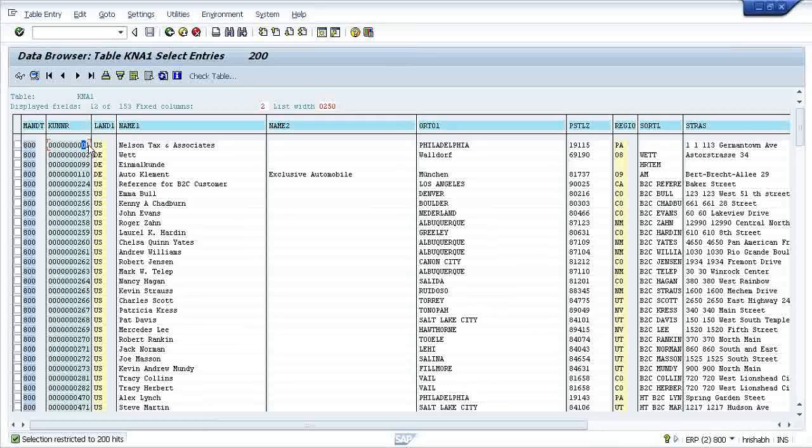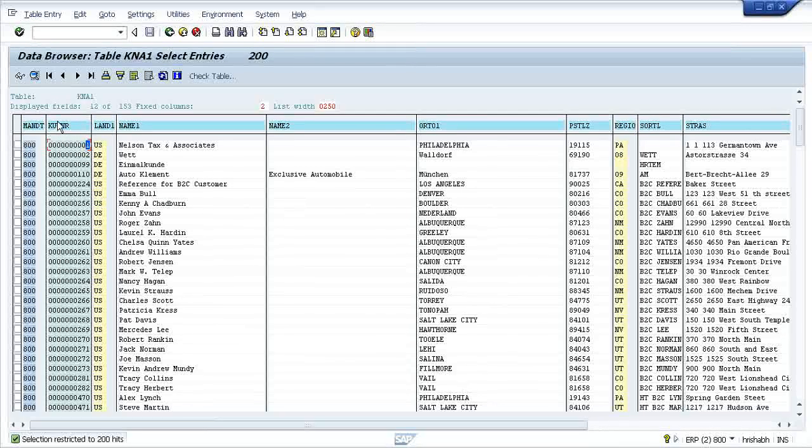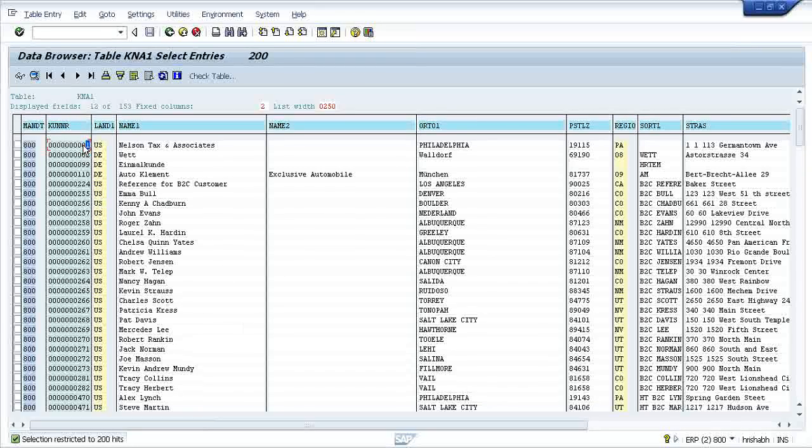Whenever you pass one to this field KNA1, what it will do? It will not store one in the field. It will keep one at last and it will place zeros in all the remaining spaces. So that's what a conversion routine means.